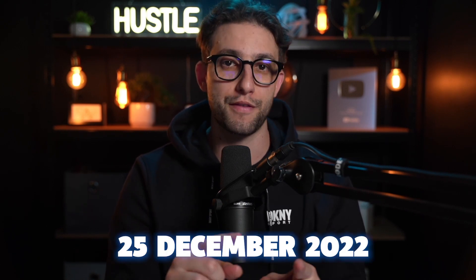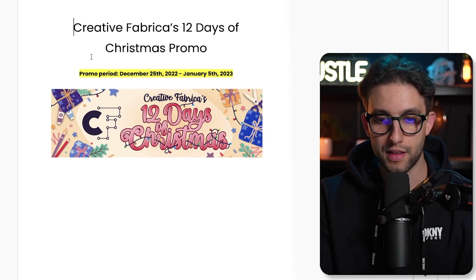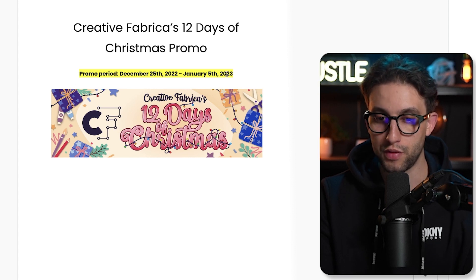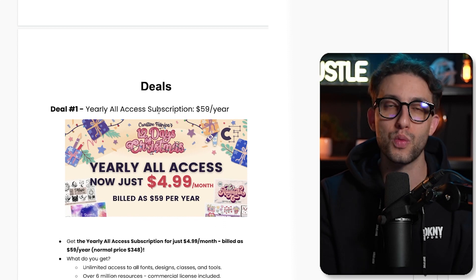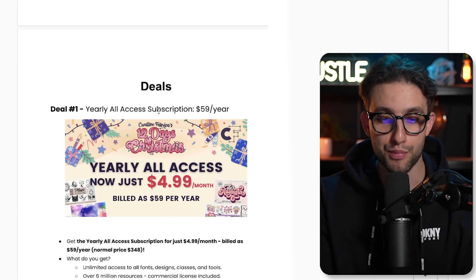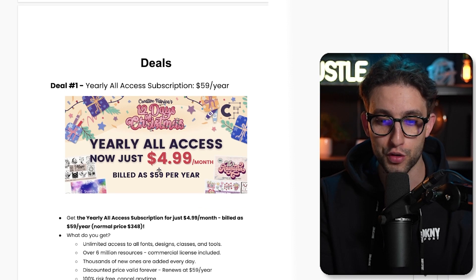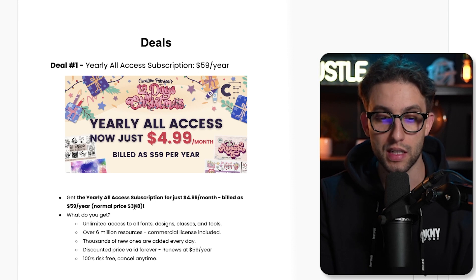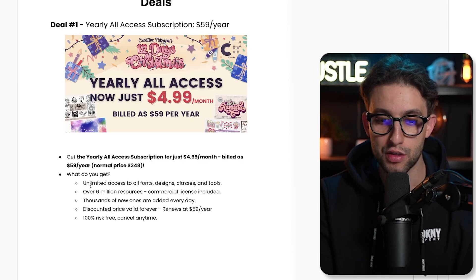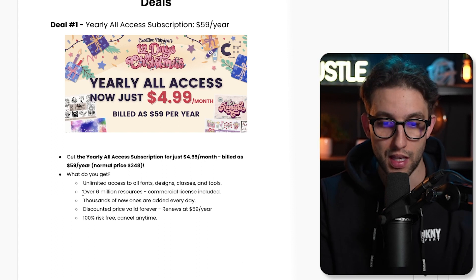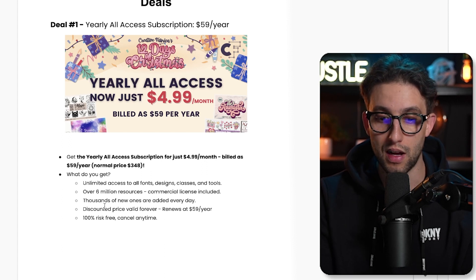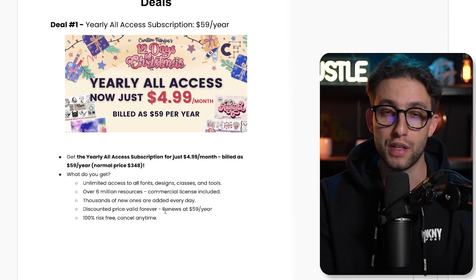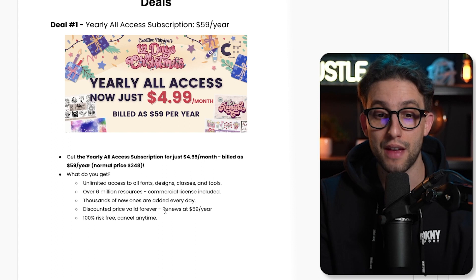Let's move over to the actual deal that Creative Fabrica is offering from the 25th of December to the 5th of January 2023. It's absolutely amazing. There are two deals. The first deal gives you yearly all access subscription for only $59 per year and it renews at the same price. This is basically a steal. It's like $4.99 a month. The current price is $348 per year - you're saving a ton. You get unlimited access to all fonts, designs, classes, and tools. You get over 6 million resources, commercial license included. Thousands of new ones are added every day. The discounted price is valid forever. It renews at $59 per year. I don't think they've ever done this before. And it's risk-free 100% - you can cancel anytime.